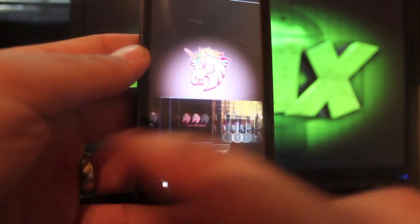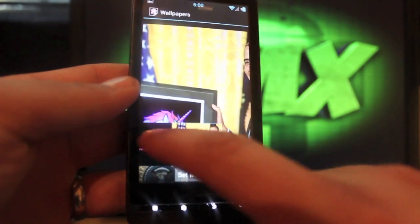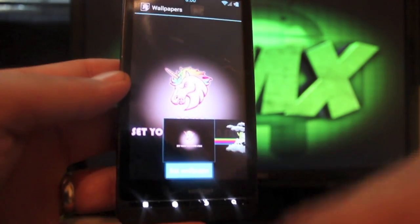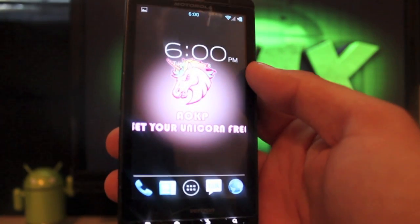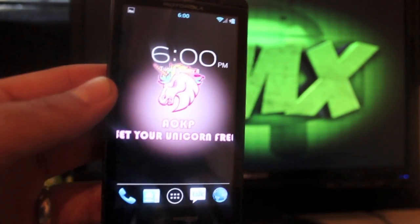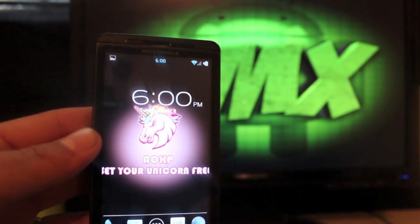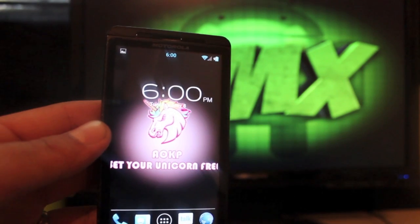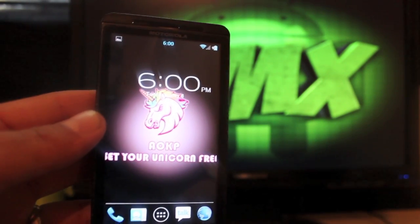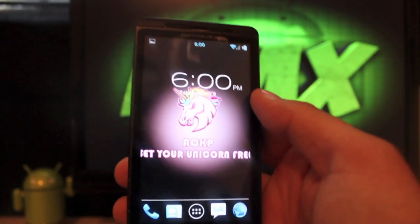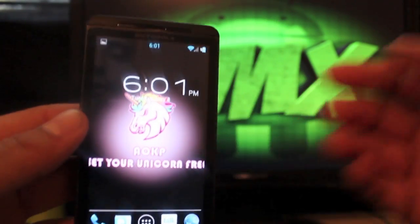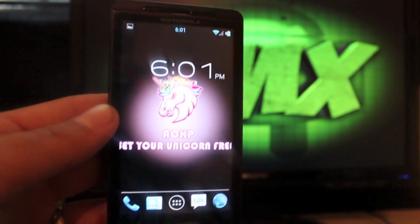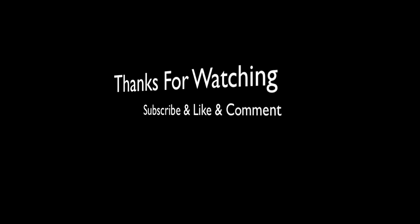So guys, that is pretty much everything for AOKP Milestone 5. In my opinion, this ROM is going to give you incredible performance, decent battery life. I would say mediocre to decent. You're not going to get the best battery life out of this, but that's the case with all second-init ROMs, so no surprise there. Also I will say that this is one of the most customizable ROMs, so there's a lot to go through and you really could play with those settings for hours on end.